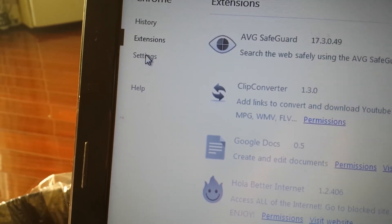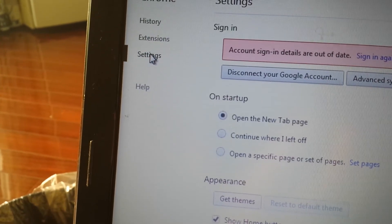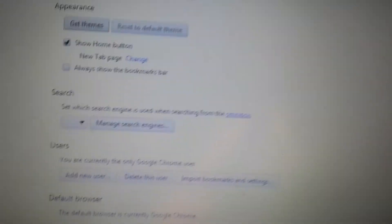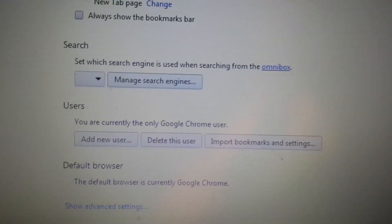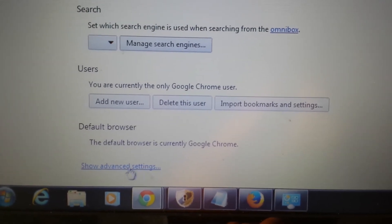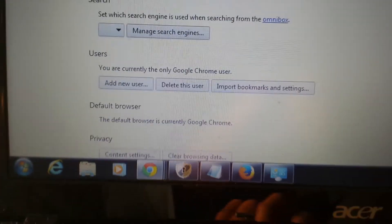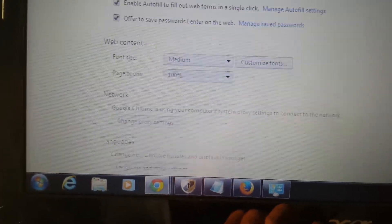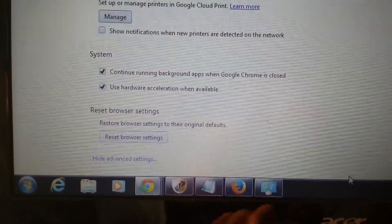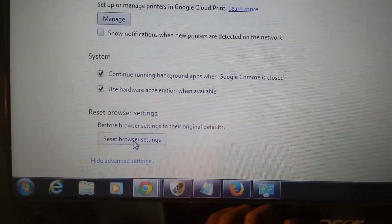Now the last step is, you see where it says settings, what we want to do is we want to reset Chrome. Click on that, then you're going to scroll all the way down. It stops here. Click on show advanced settings.